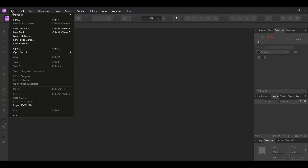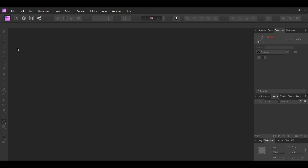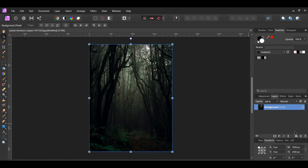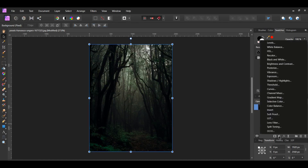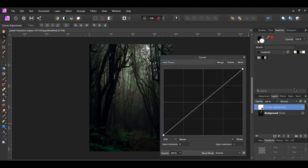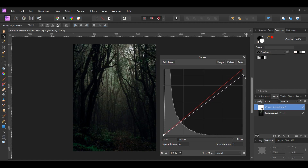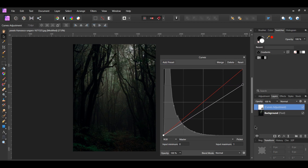First, go to File > Open and select the image you downloaded. In the Layers panel, click on the Adjustments icon and select Curves. The right side of the Curves adjustment represents the highlights in an image, whereas the left side represents the shadows. Take the point on the right side and drag it slightly down to dim the highlights. Alternatively, you can use an image that is already dark to create this neon effect.